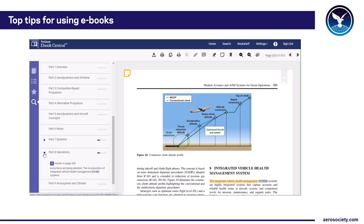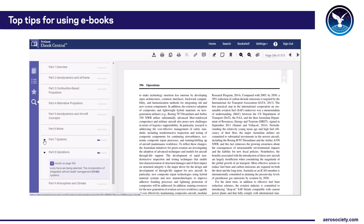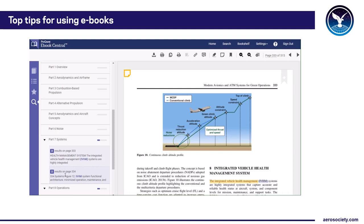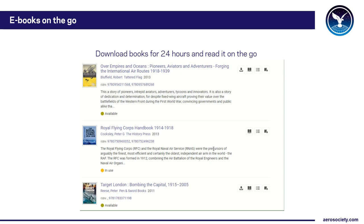Another nice feature is that you can virtually borrow the book for 24 hours. So if you're going on a flight or don't have access to Wi-Fi you can press one of the download buttons. The only problem is that if you download a book, other people won't be able to read it — so if you don't need to download it, please don't.